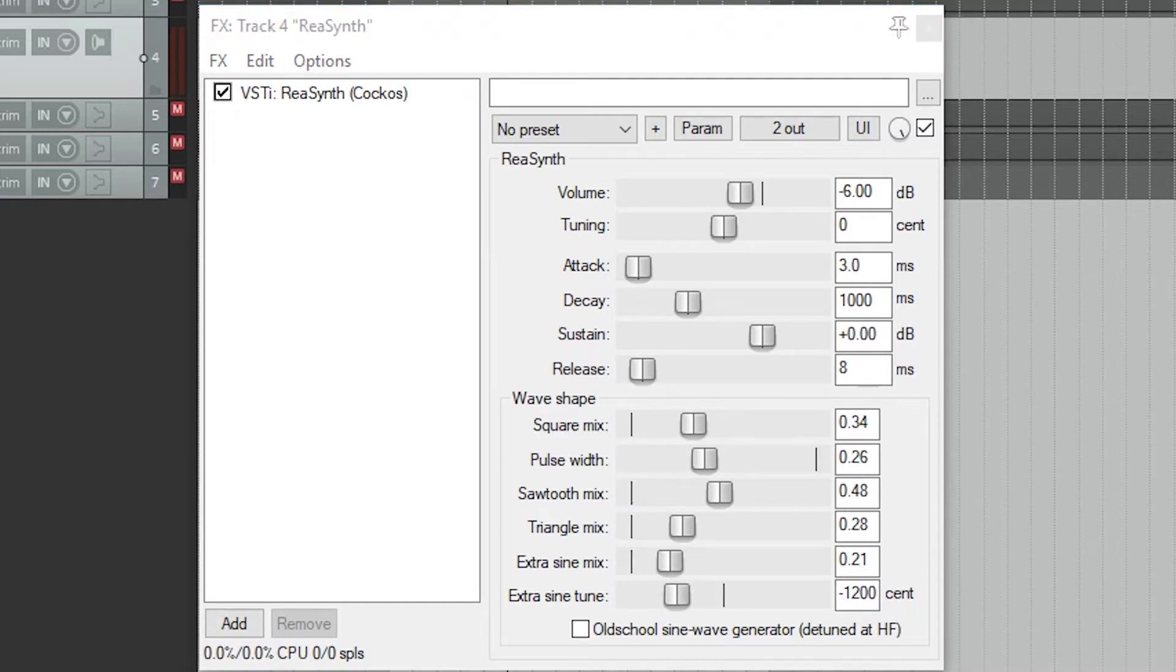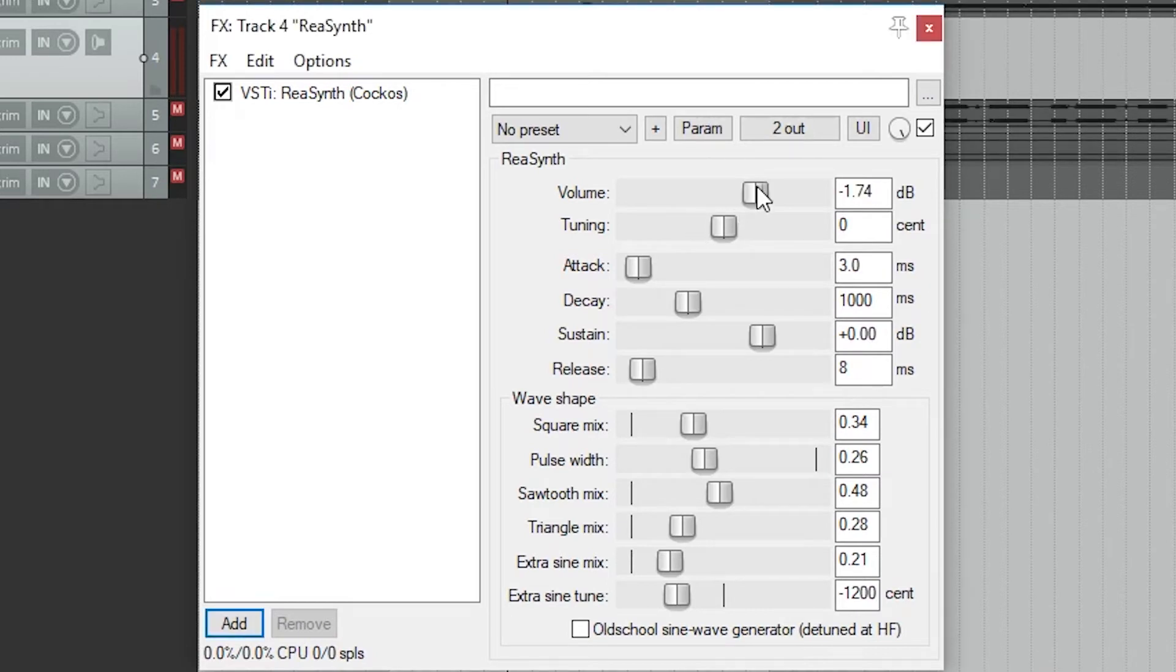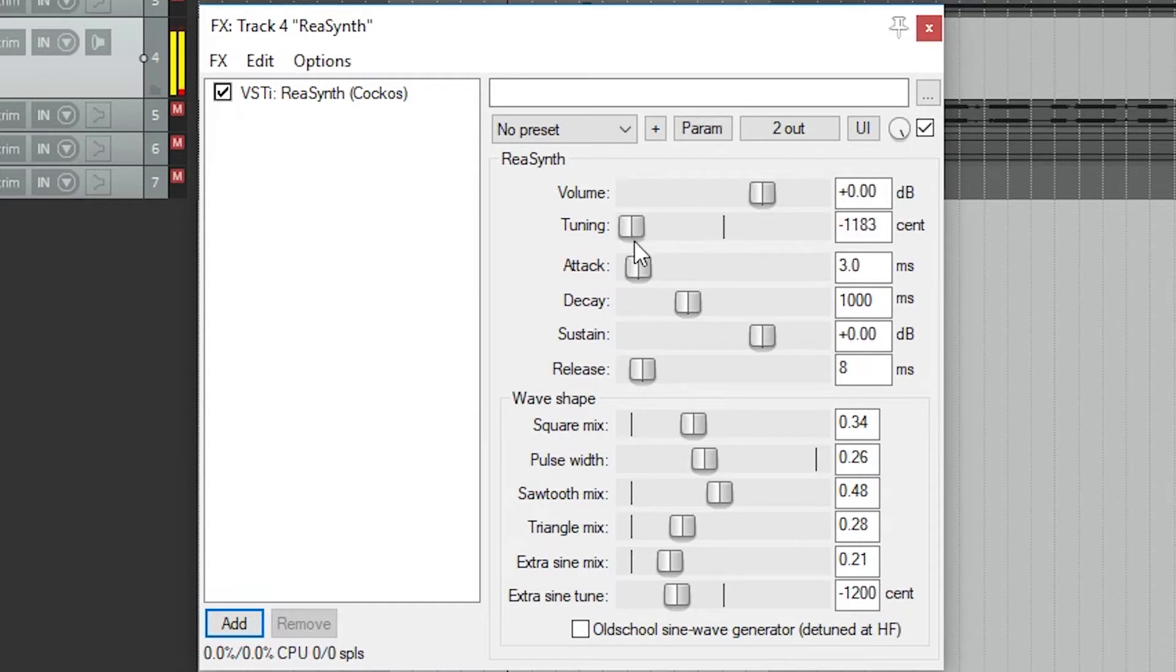Now let's get into some of the settings we have up above. First is the volume for the overall synth, and that's pretty self-explanatory. Next is the tuning, and we can detune the entire synth. We'll come back to this in a minute.